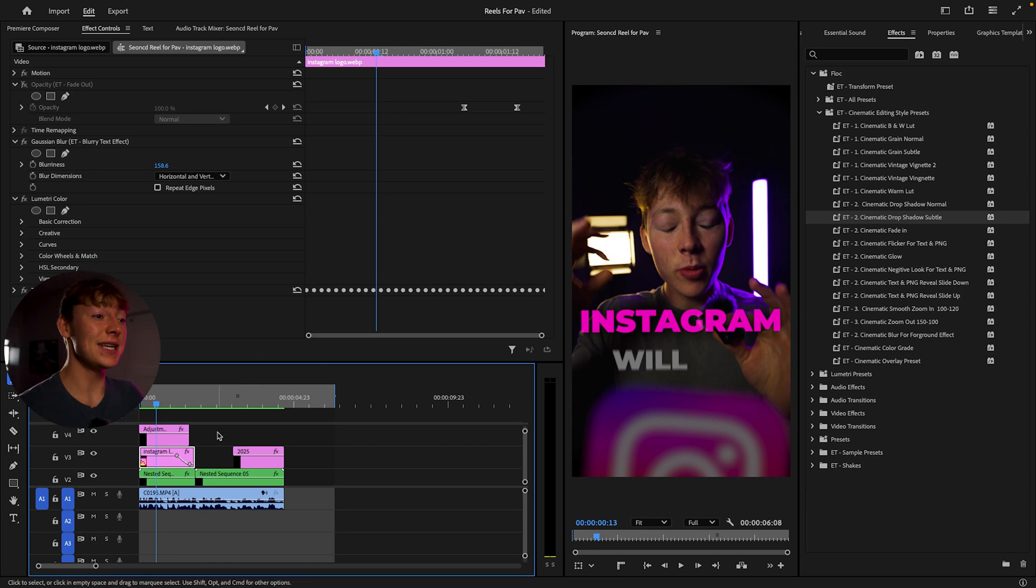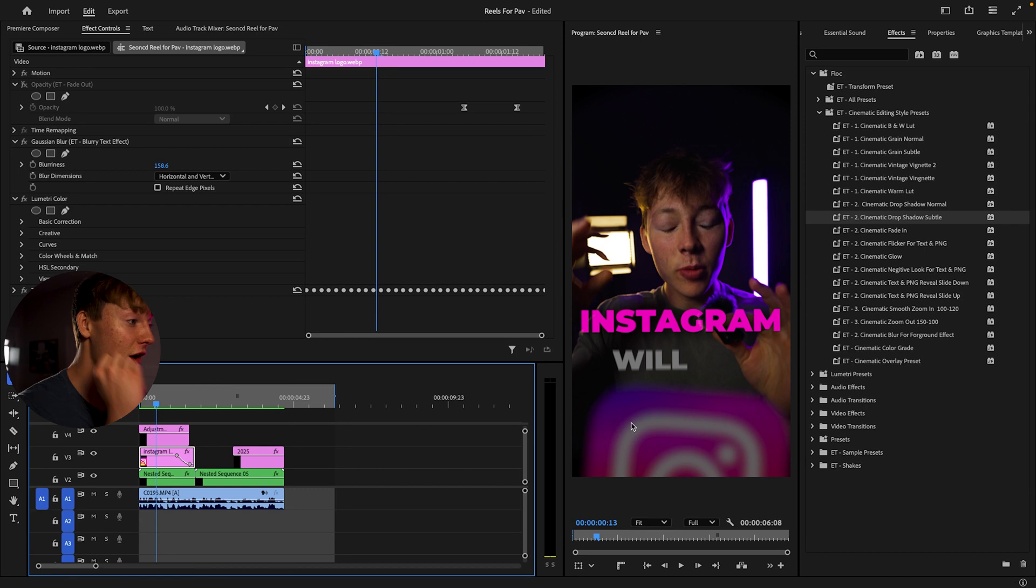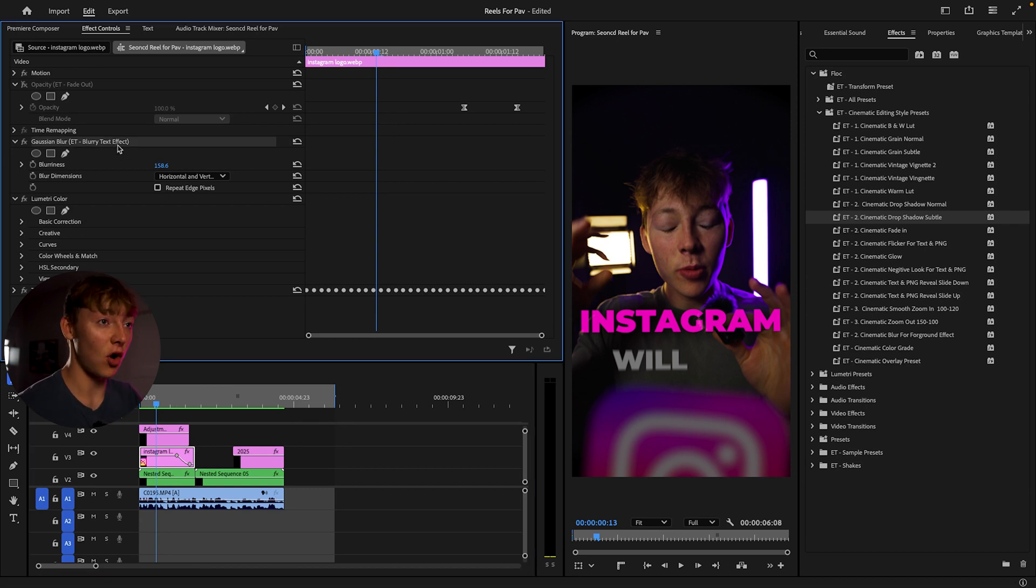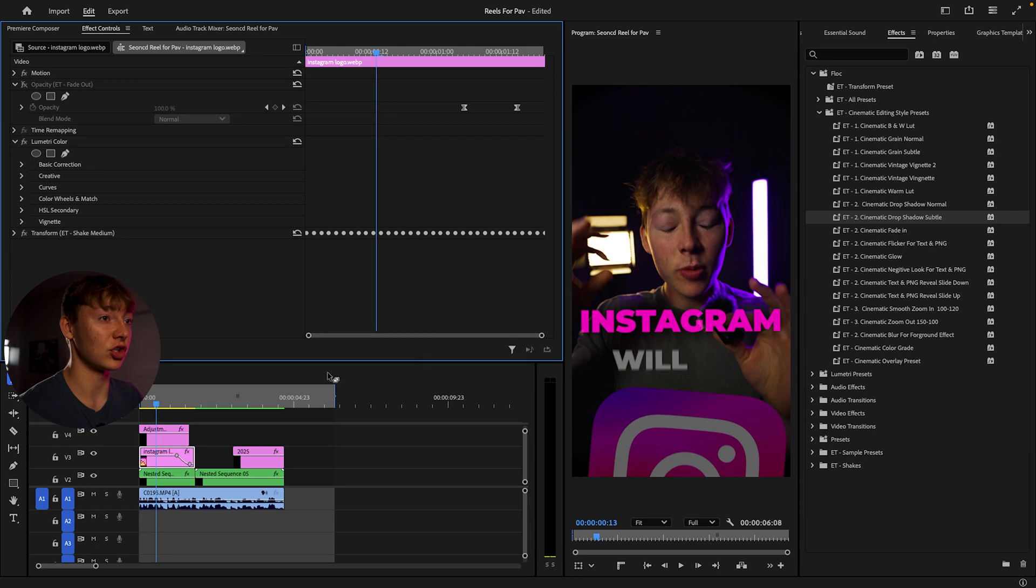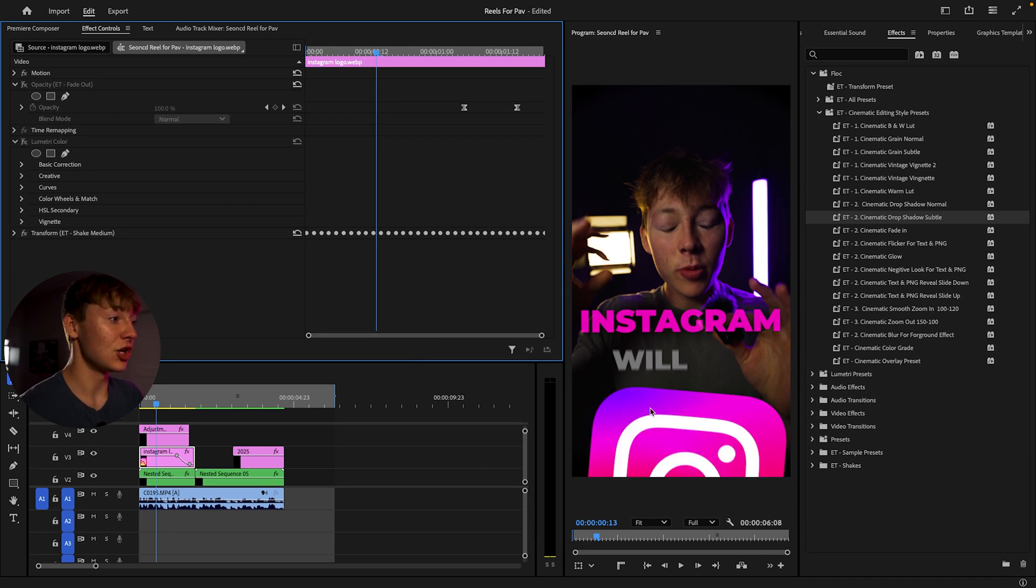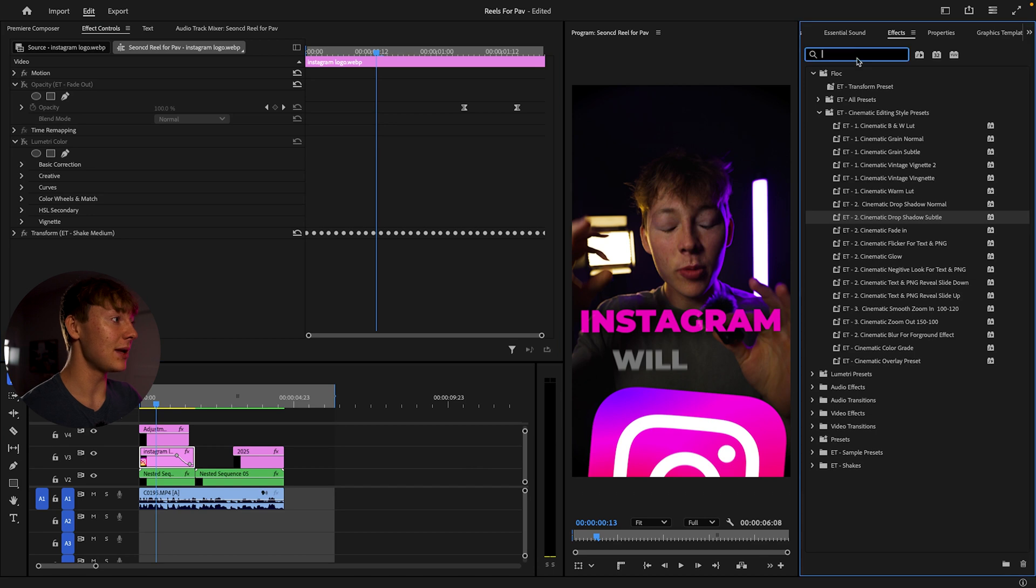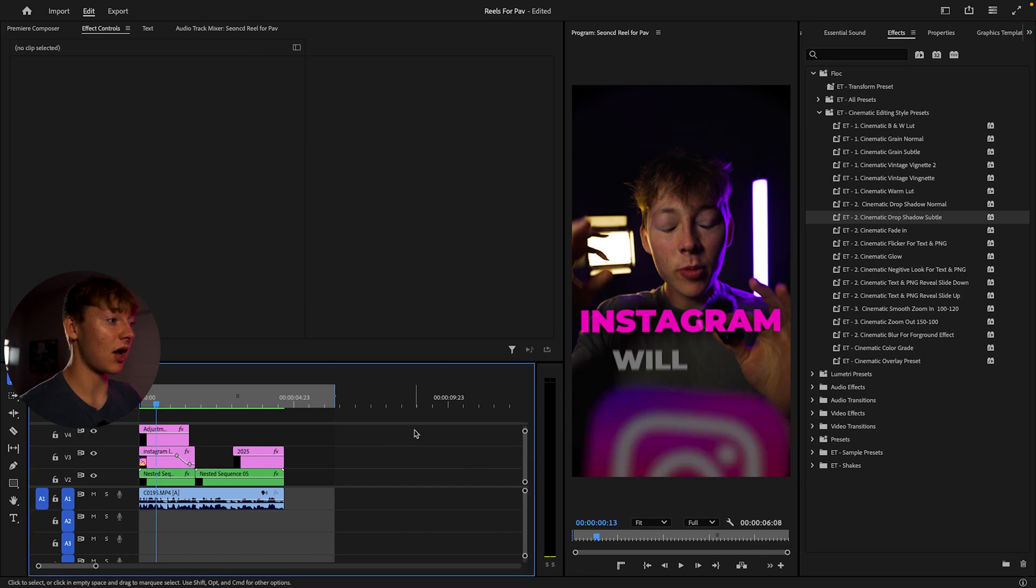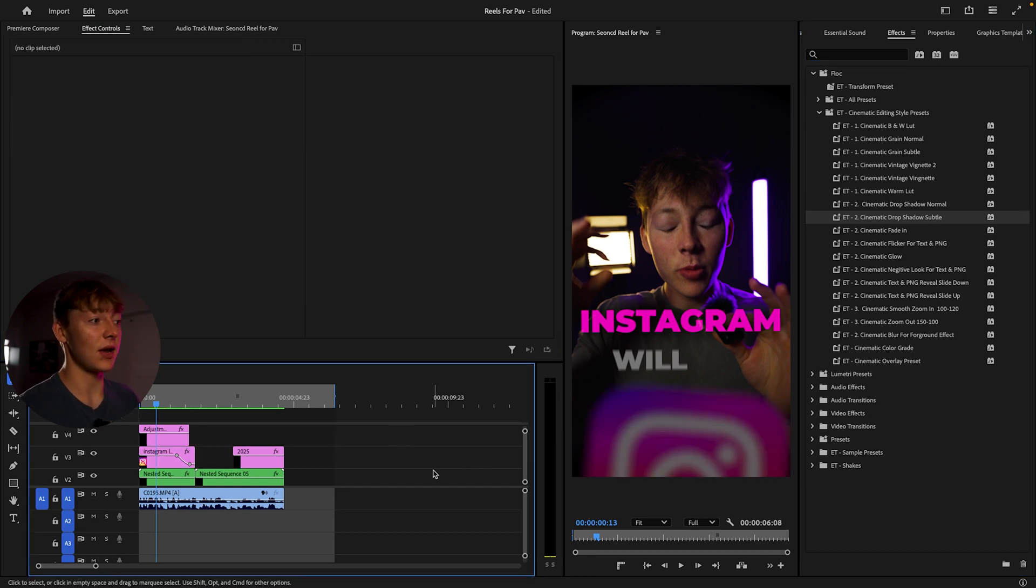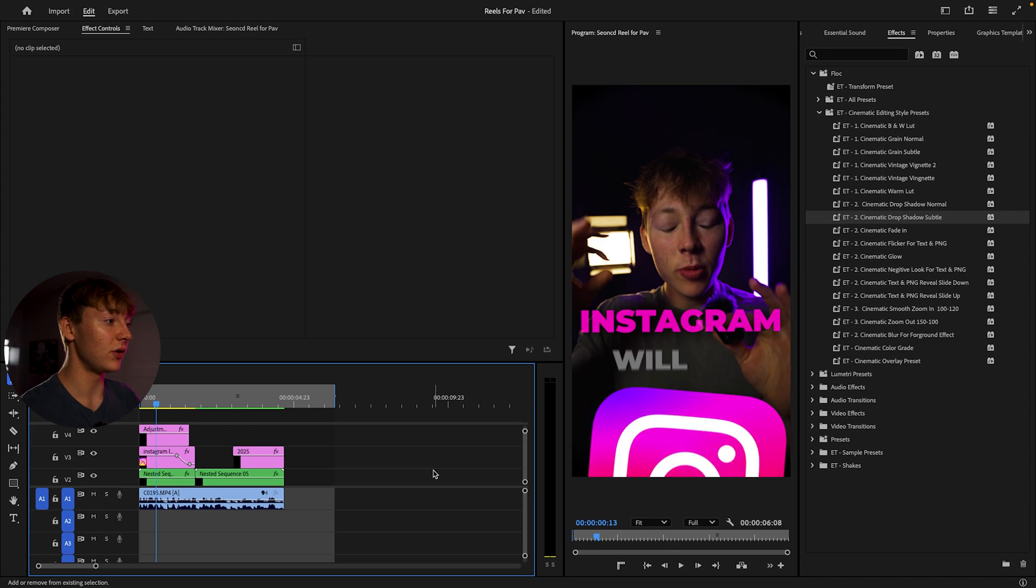So what I did for this effect is I simply searched up an effect called Gaussian blur. So let me just delete that and show you. And I'm actually also going to get rid of that. So this is what it looks like before we edit it. And then this is what it looks like after. It just gives that really cool look.